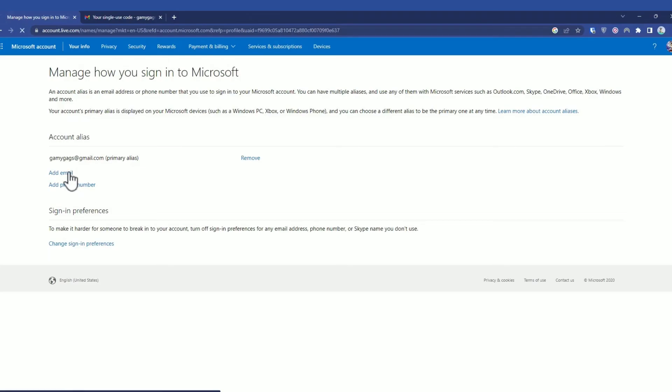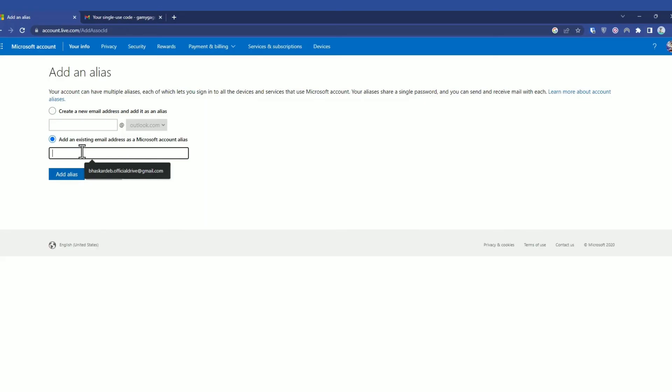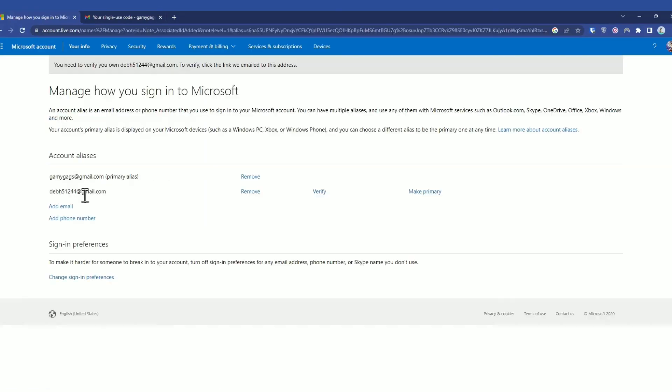If you don't have an email ID, create one here. Or if you have an existing email ID, choose the second option and enter the email ID, then click Add Alias. As you can see, this email ID has been added to my account aliases.